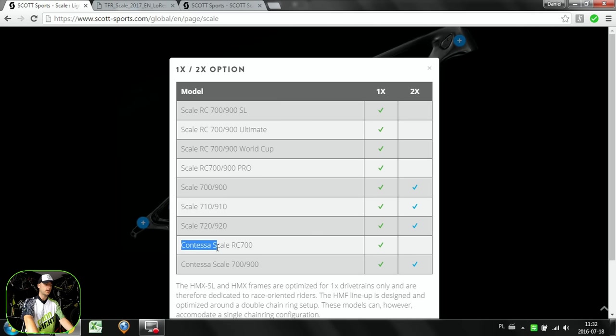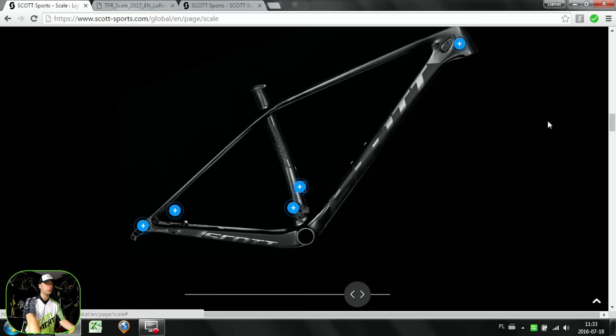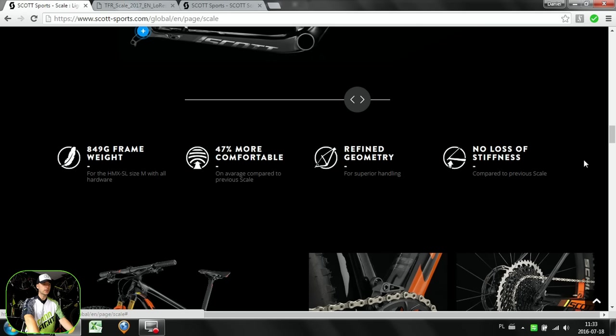It's cool because one-by, if you have one-by optimized frame it will be just better in those terms. But I do prefer two-by drivetrain, so I wouldn't go for RC, I couldn't go for RC.